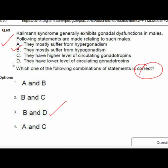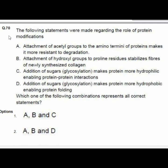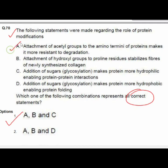Question 70 gives statements about the role of protein modifications. Option 1 — A, B, C — is correct: A — attachment of acetyl group to the amino terminus of proteins makes it more resistant to degradation; B — attachment of hydroxyl group to proline residues stabilizes fibers of newly synthesized collagen; C — addition of sugar (glycosylation) makes proteins more hydrophilic, enabling protein-protein interaction.